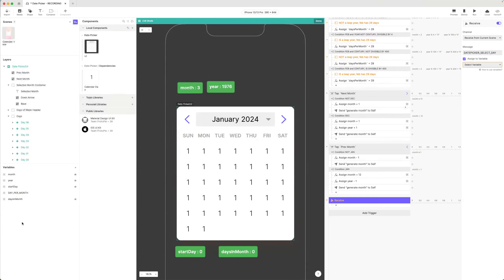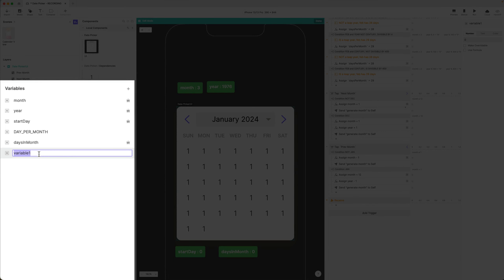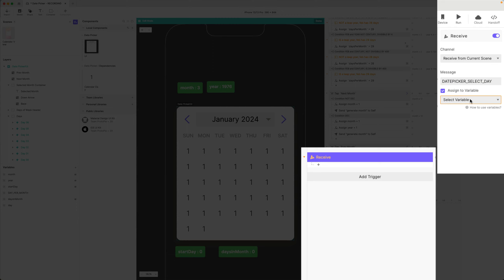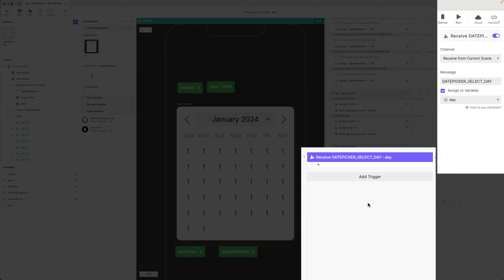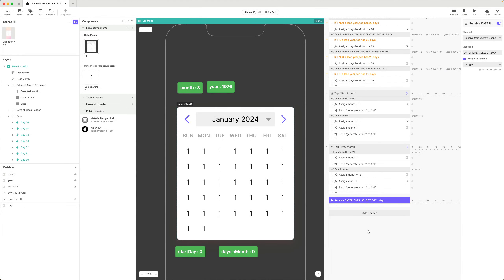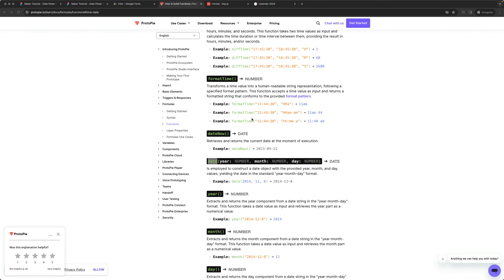I need to assign this to a variable. I'm going to create a variable and we'll call this 'day' — month, year, day. And let's assign it to day. Then based on this, I would like to create a new date that combines my month, year, and day variables, and I want that date to be in the standard date format. The reason for that is I want to be able to pass that back to my scene later in such a way that it can be further manipulated. So let's go take a look at our functions.